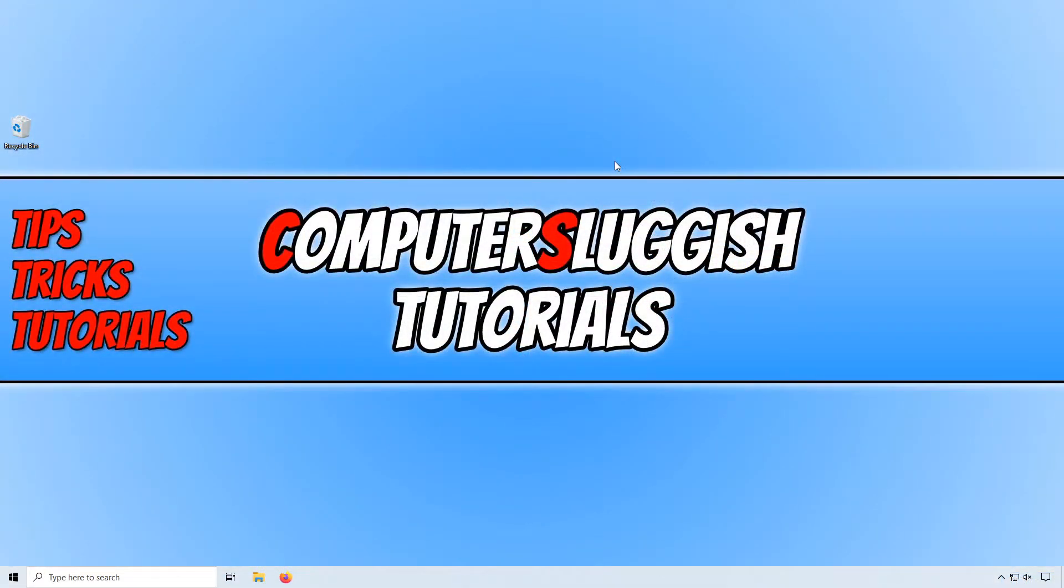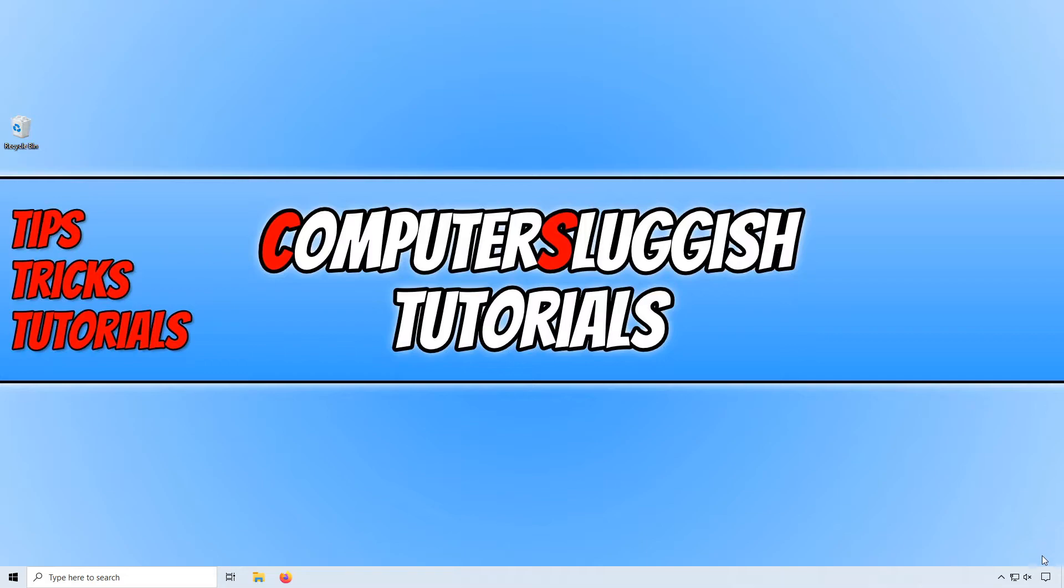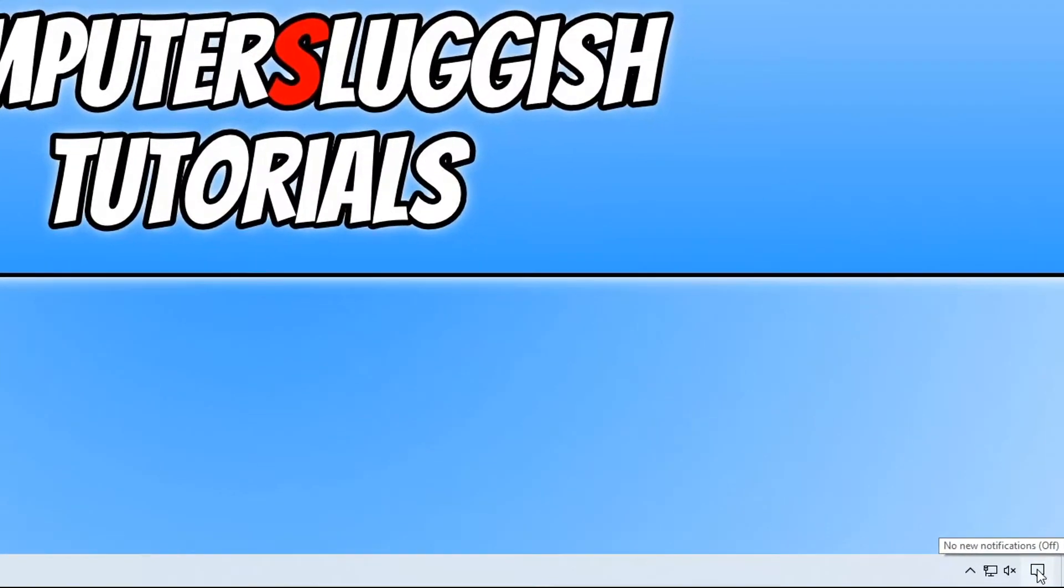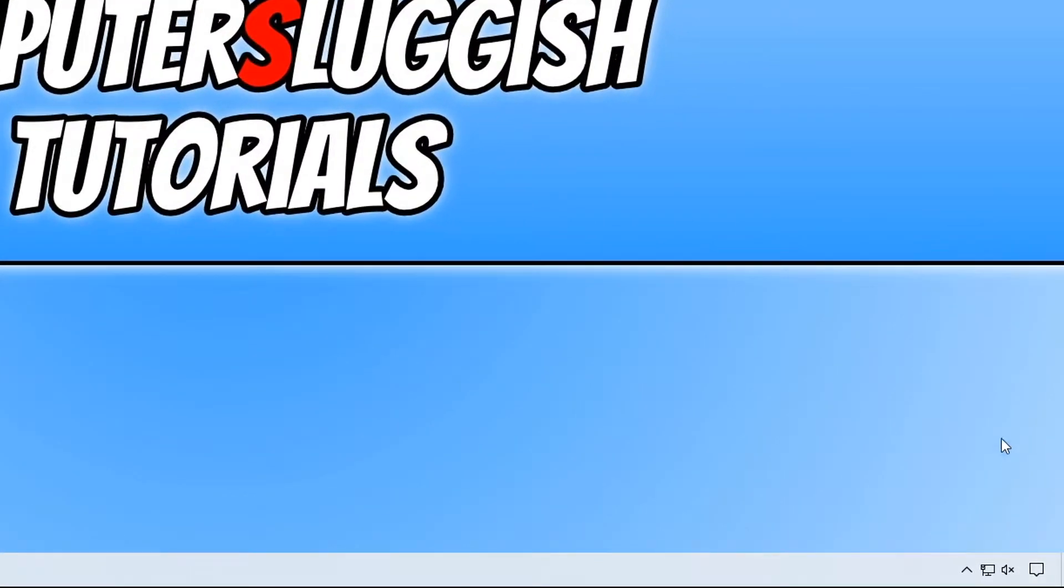In today's video I will be showing you how to switch to tablet mode in Windows 10. To start off, first you need to click in the bottom right hand corner on this little message icon or press the Windows key and A.